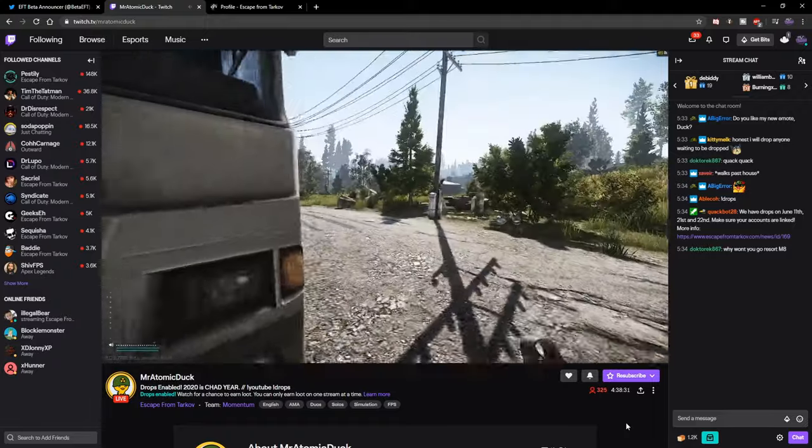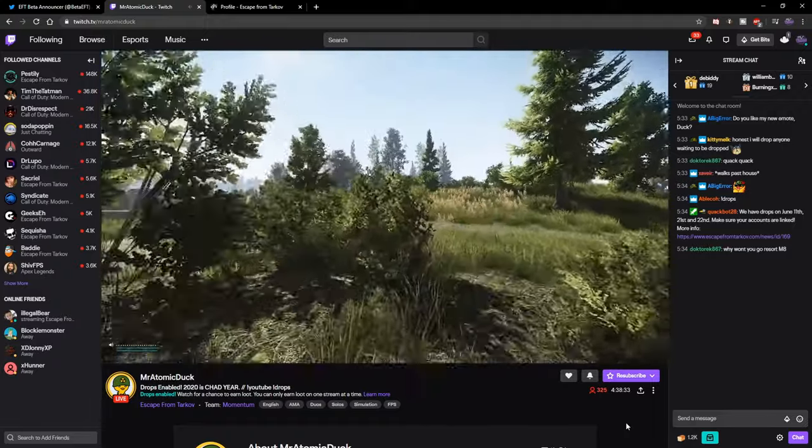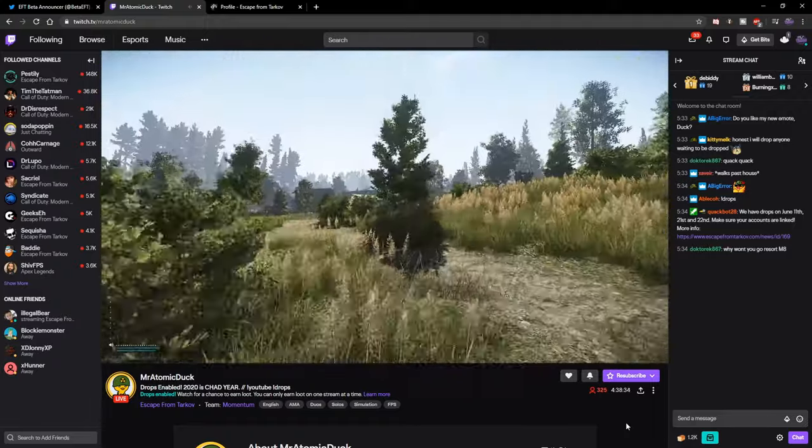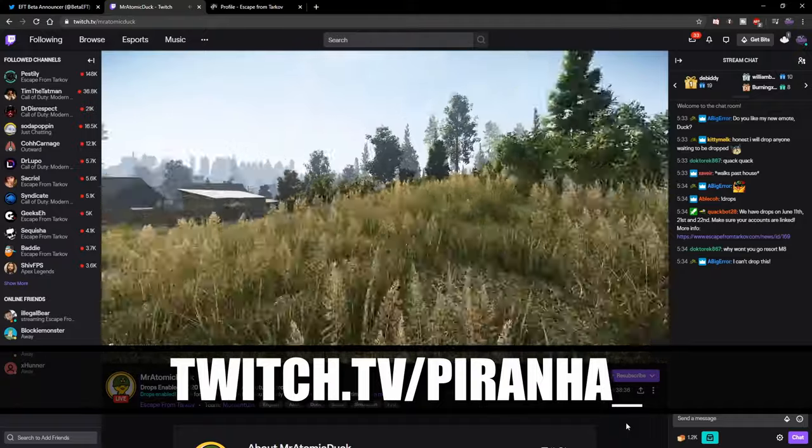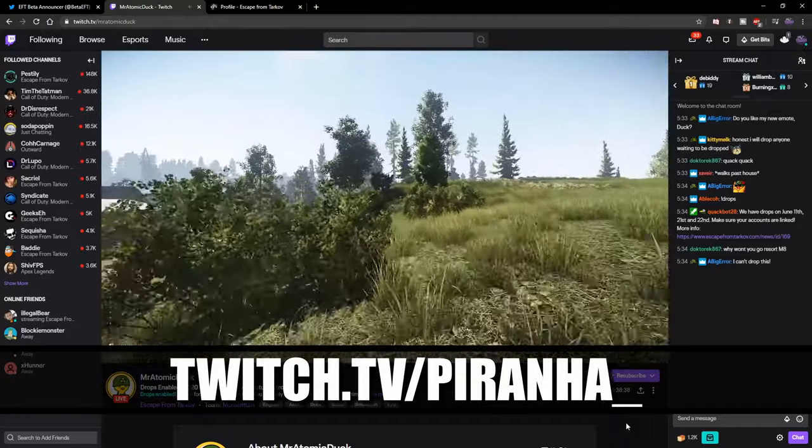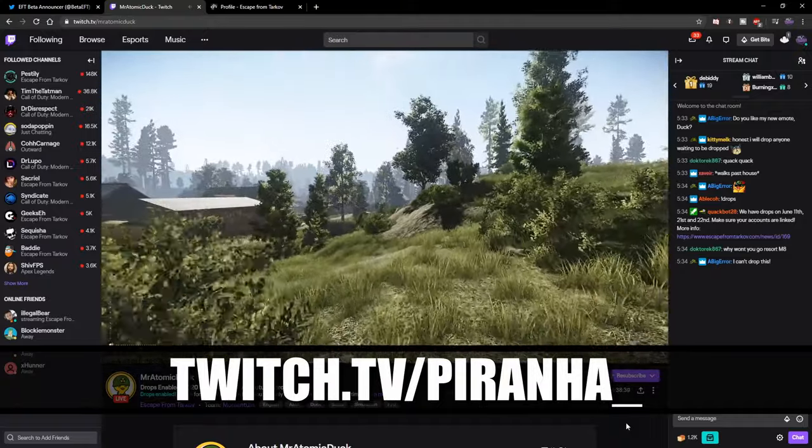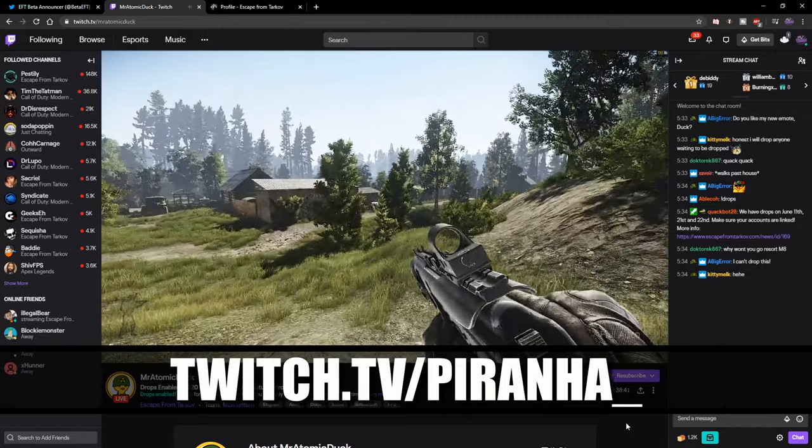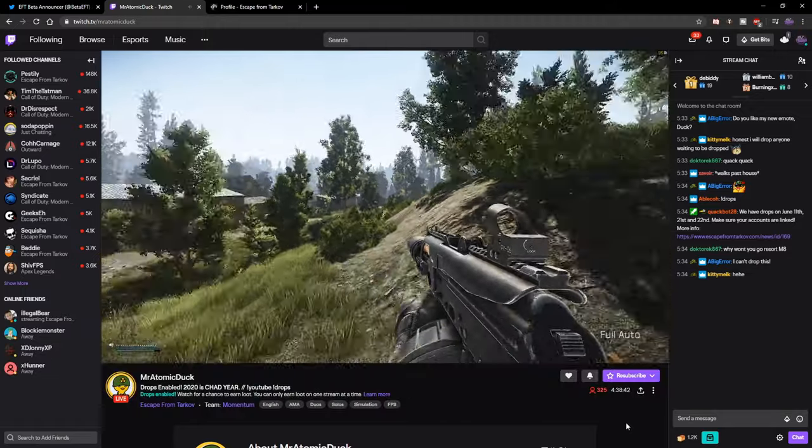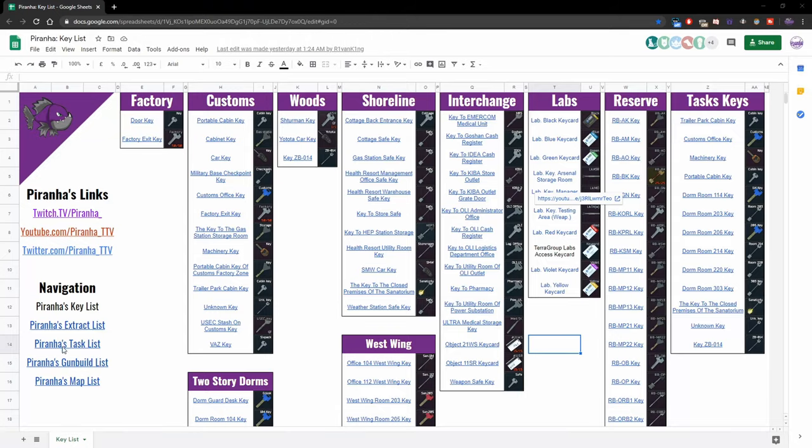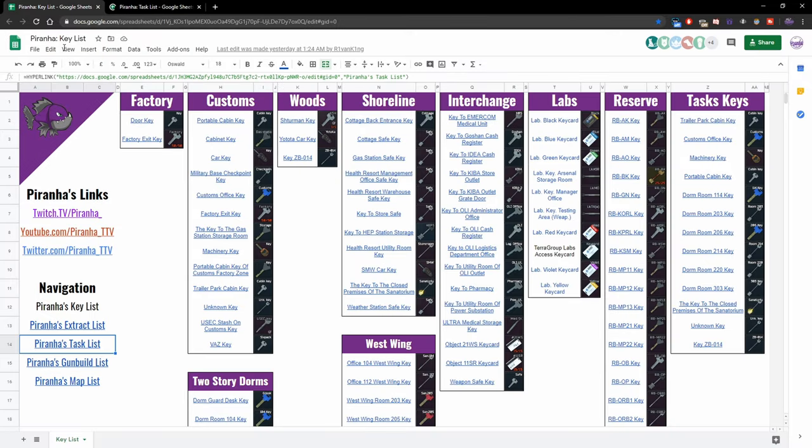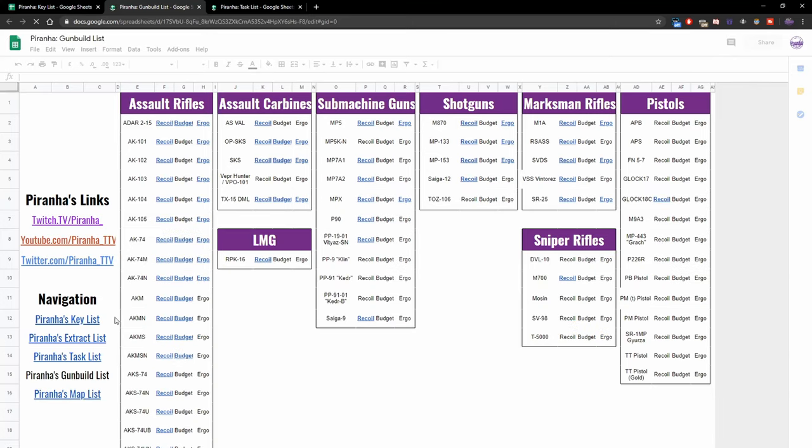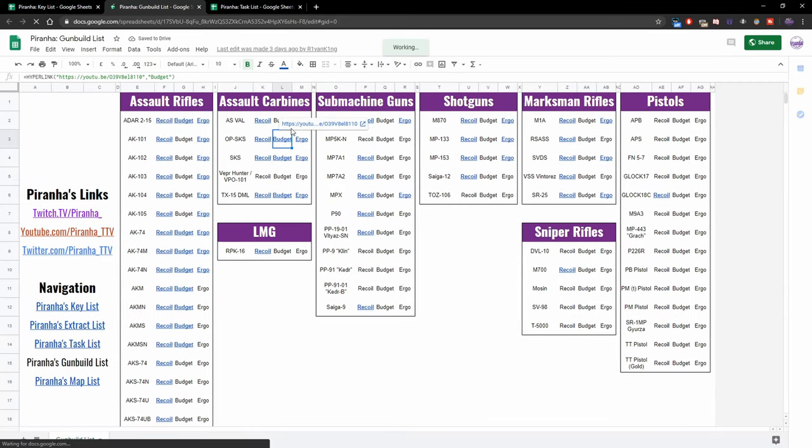Hopefully you guys found this guide useful. If you have, don't forget to leave a like and subscribe. I do stream over on twitch.tv/piranha_ seven days a week starting at 8 AM GMT. Also don't forget to check out our spreadsheet, especially with the wipe coming up soon. This spreadsheet shows you all the gun builds, tasks, extracts, and keys in one location and will send you links directly to my YouTube videos. Have a great day and I'll see you in the next video.